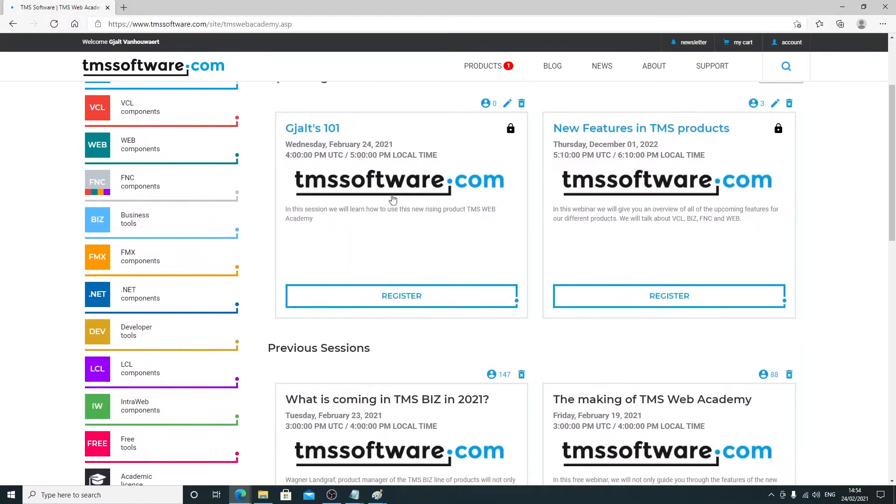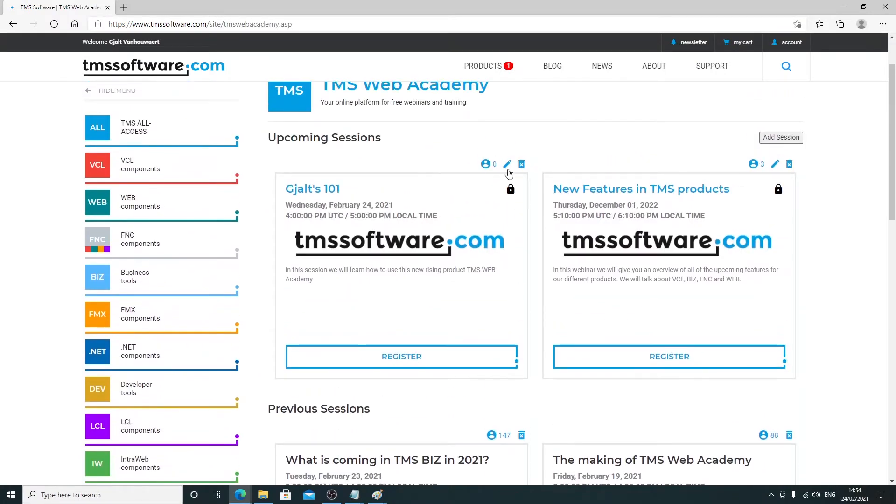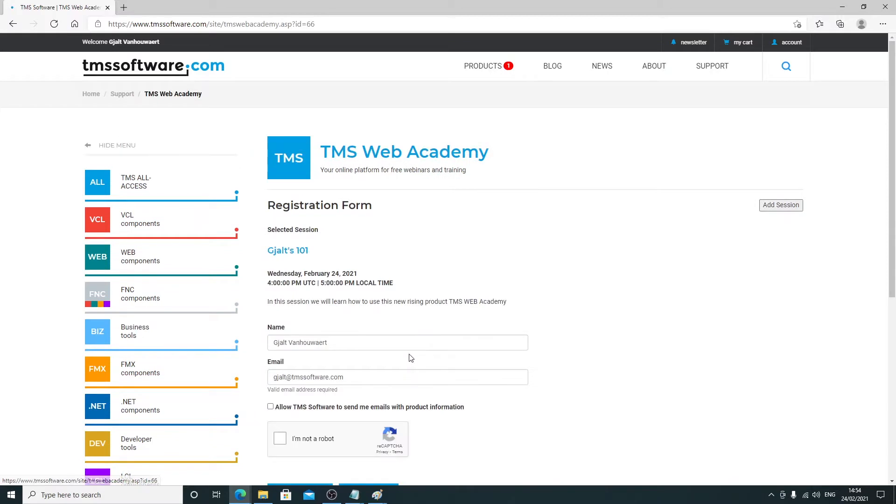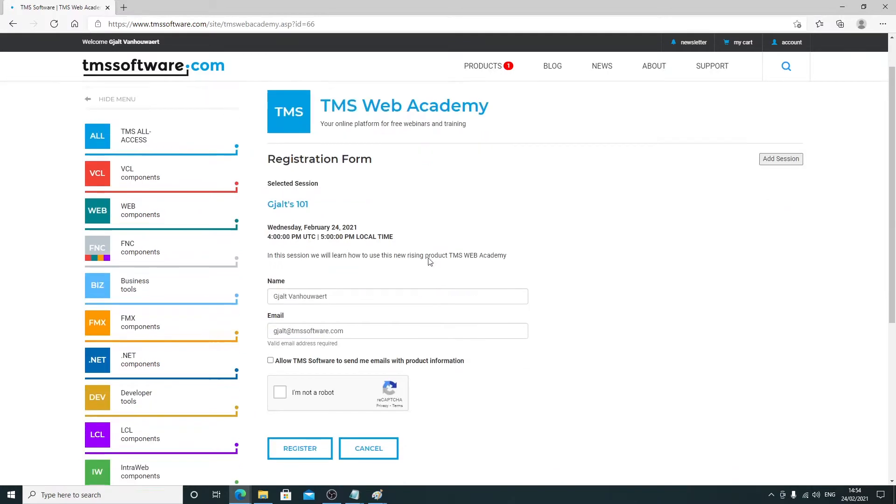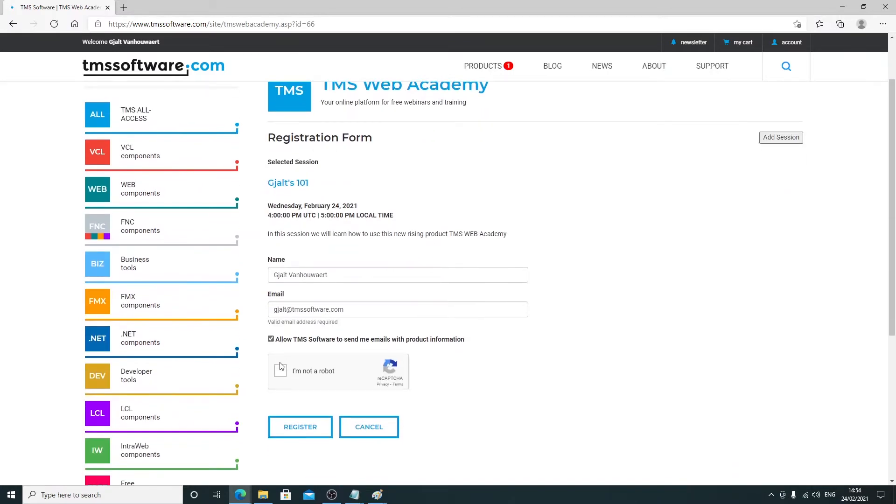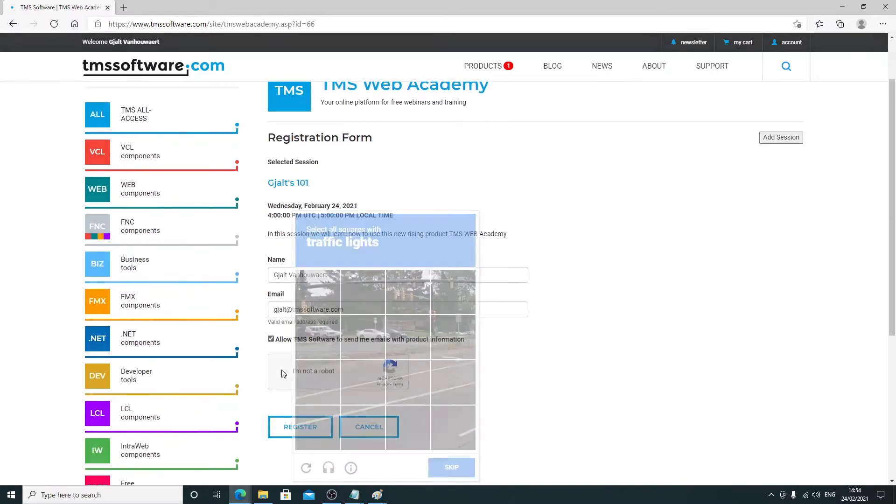You'll see the name, time, and description of the different possible webinars. If you click on register, you can confirm your registration if you are not a robot.